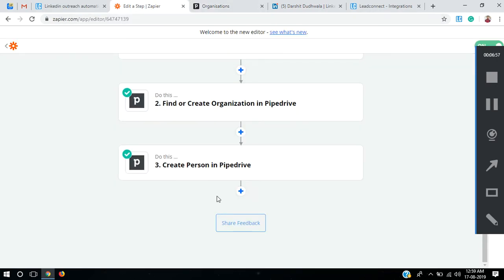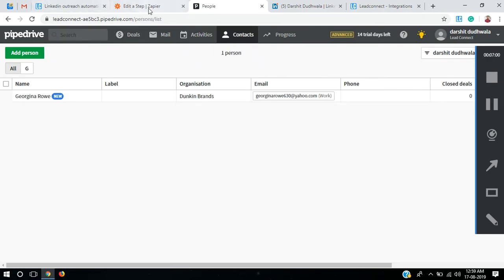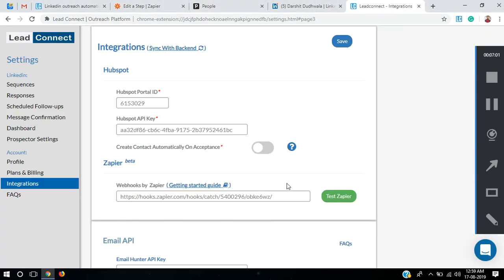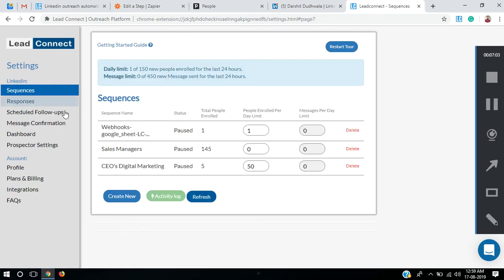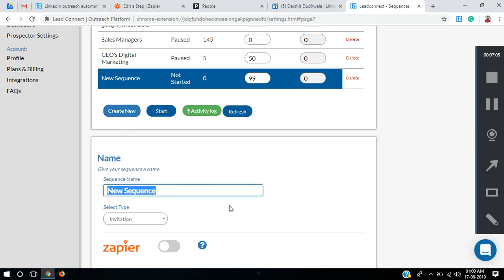That was all about the sample data. Now I'm going to add some dynamic prospects. For that I need to go back to my LitConnect extension, go to Sequences, create a new sequence, and let's name it Marketing Managers.